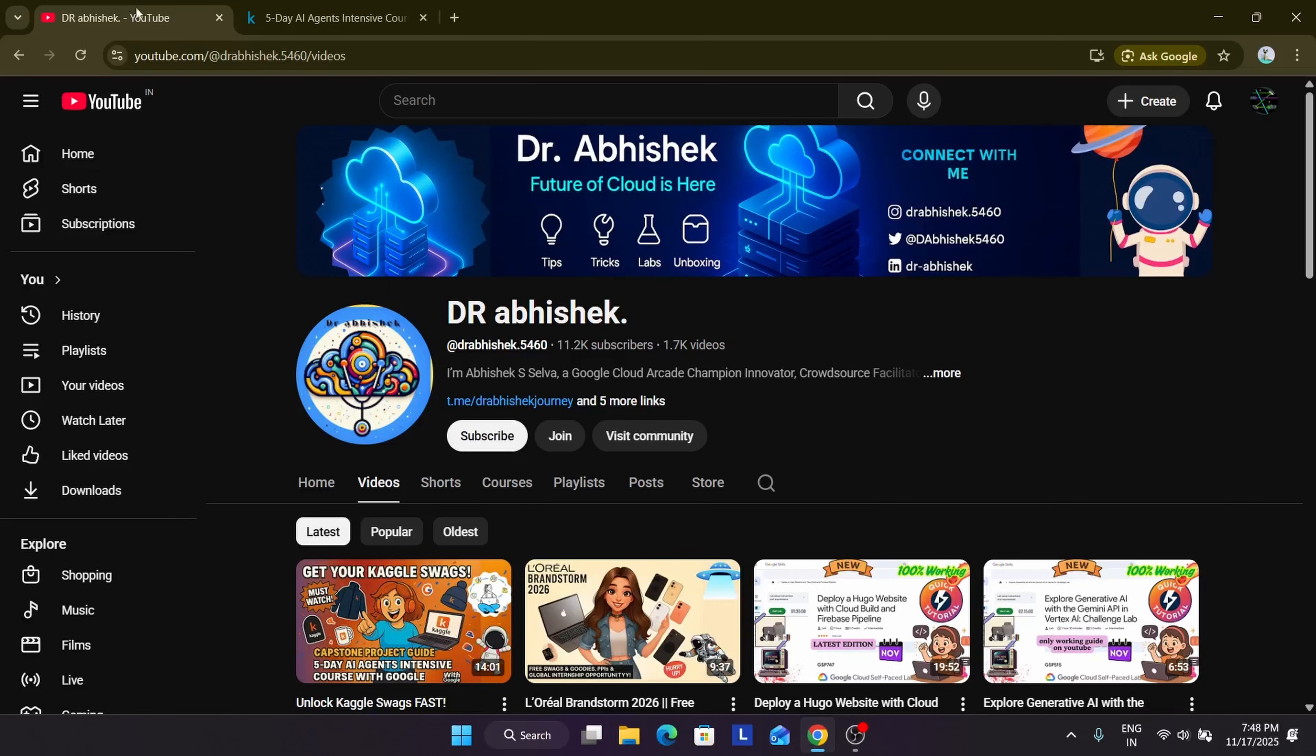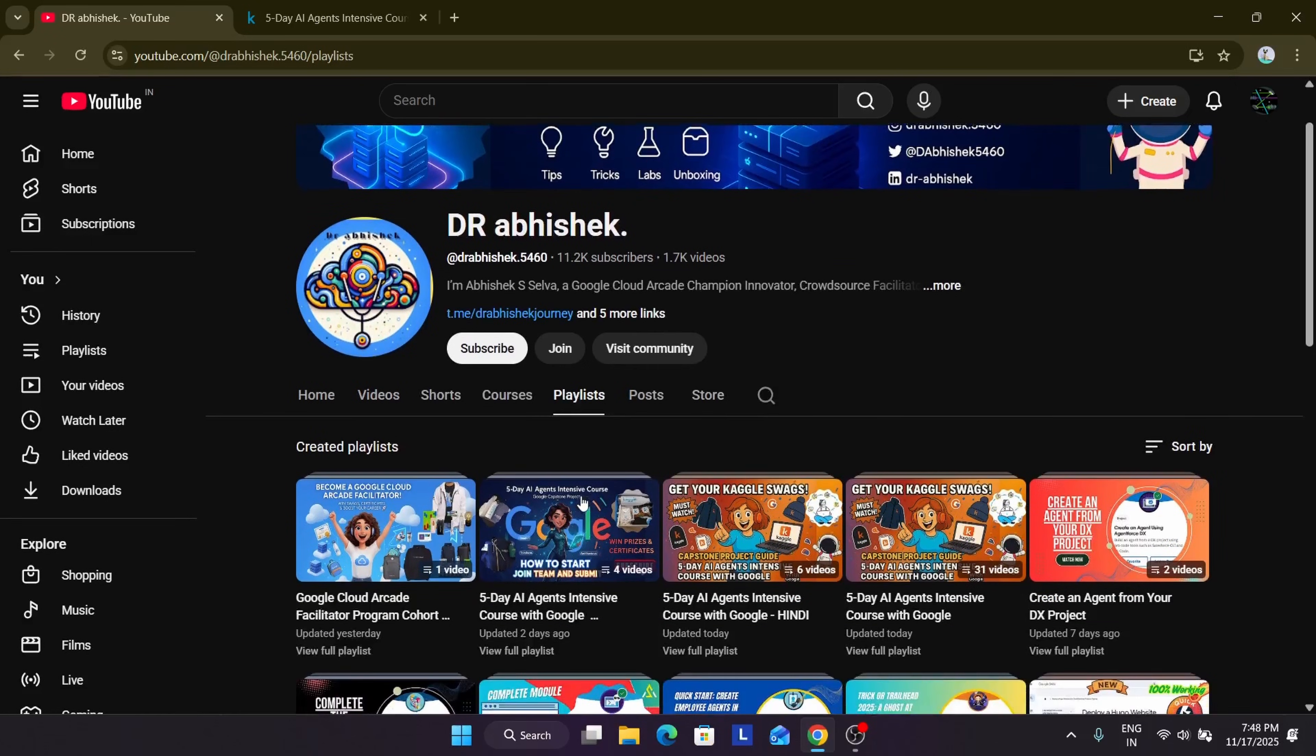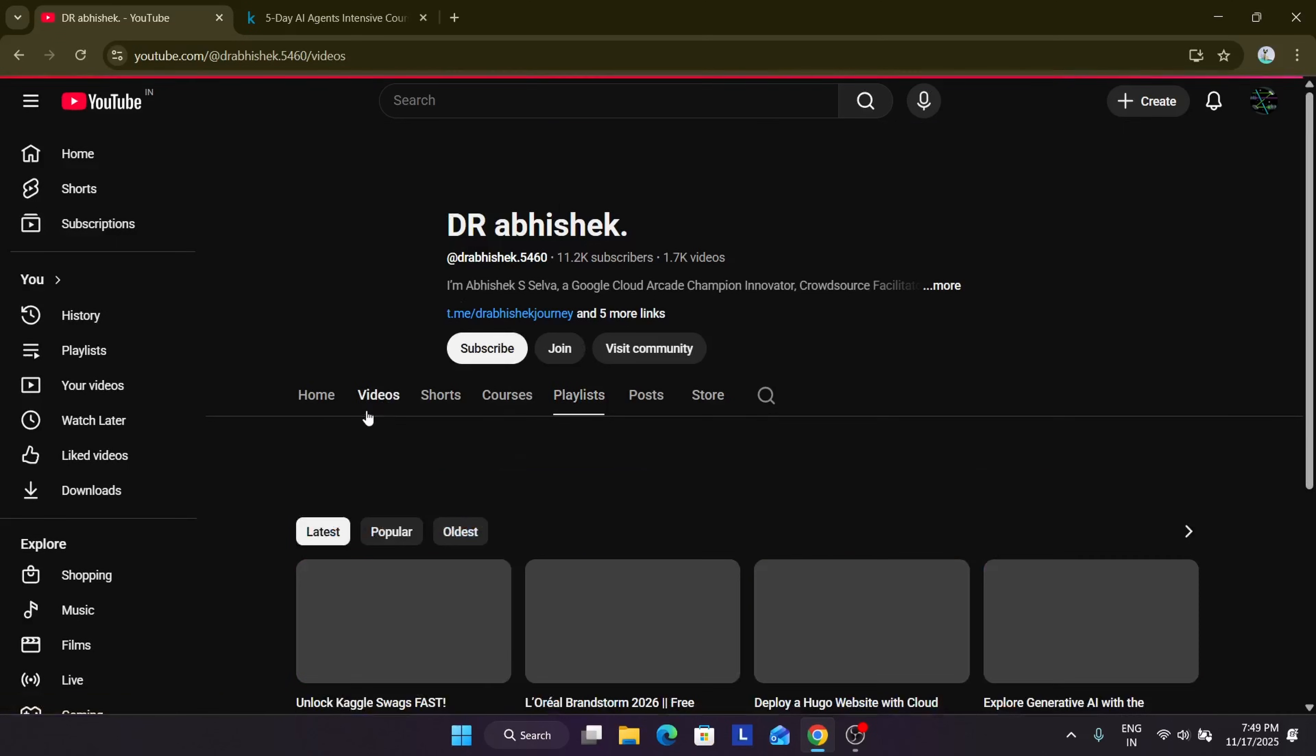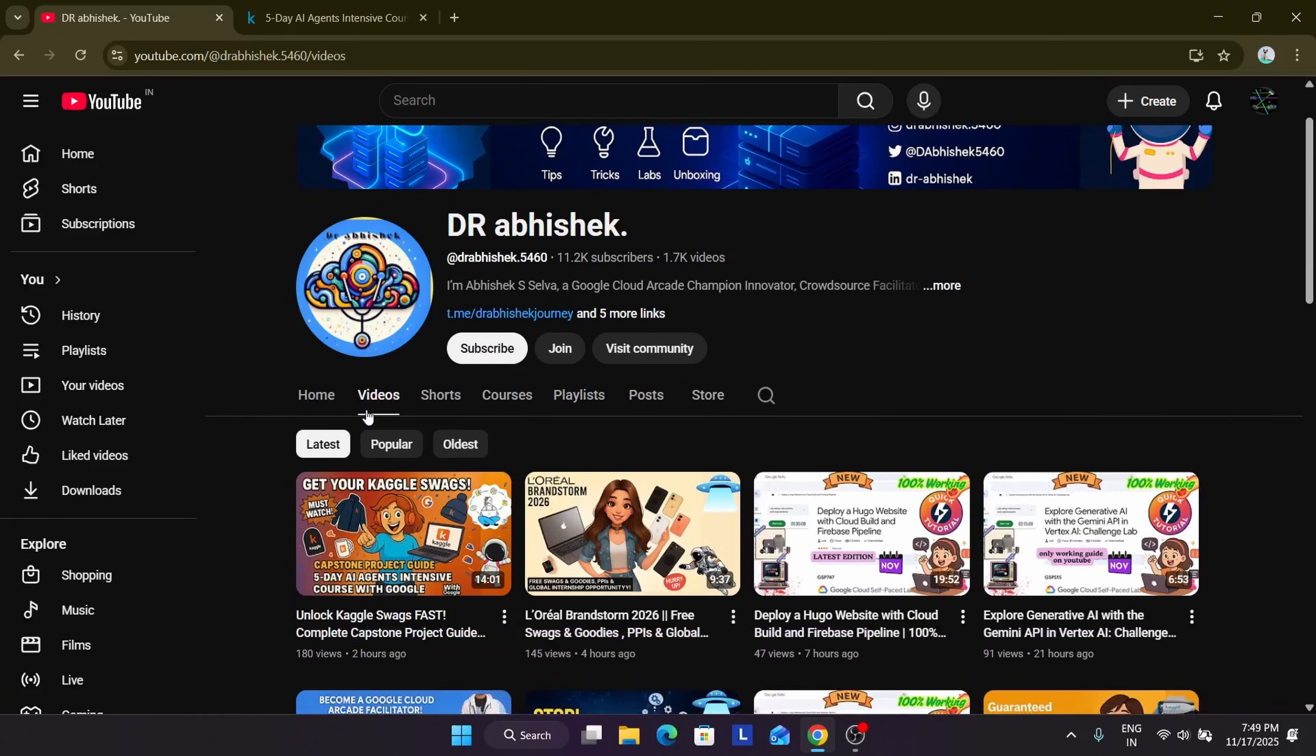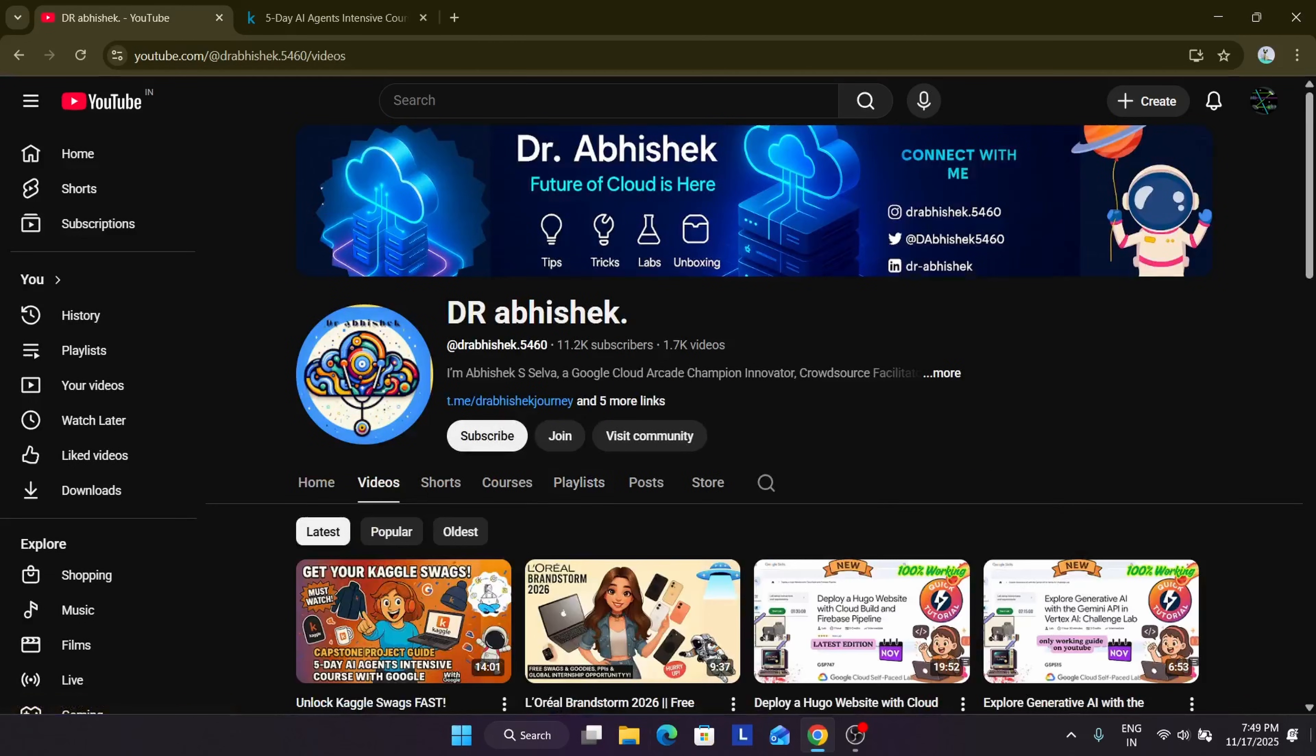So if you want to understand and complete all the capstone projects, you can come to the playlist section and here you can see the complete course is here in Hindi also and in English also. Also I posted a video on how you can complete a capstone project, a detailed guide in Hindi and English. You can always refer to the playlist and video section.